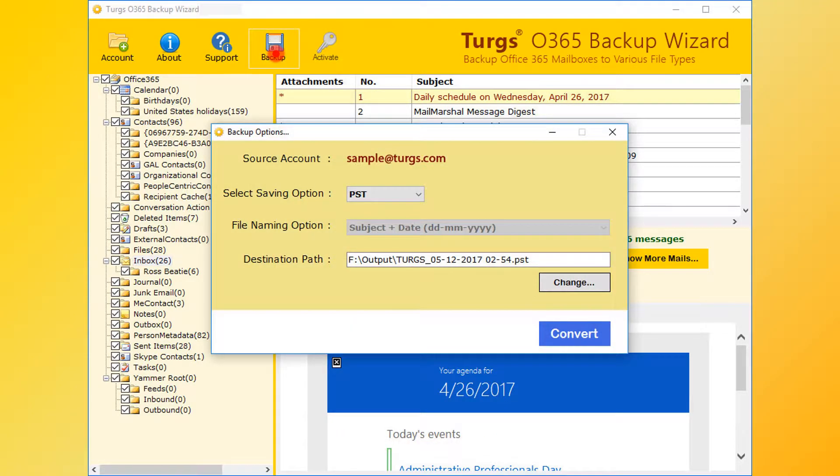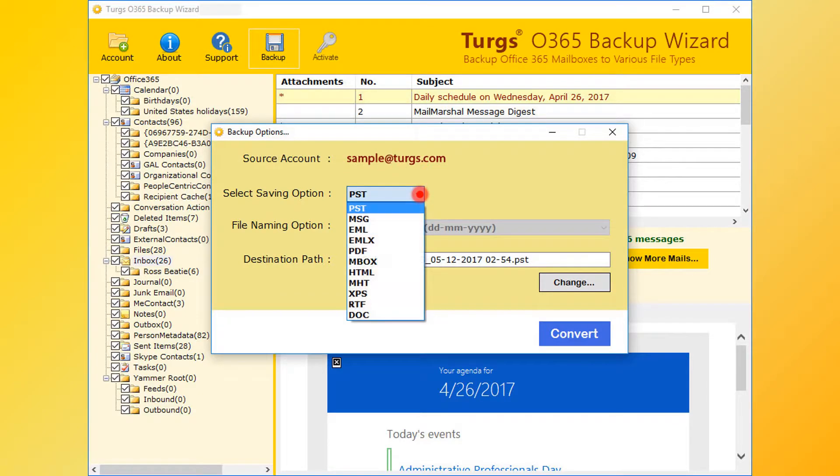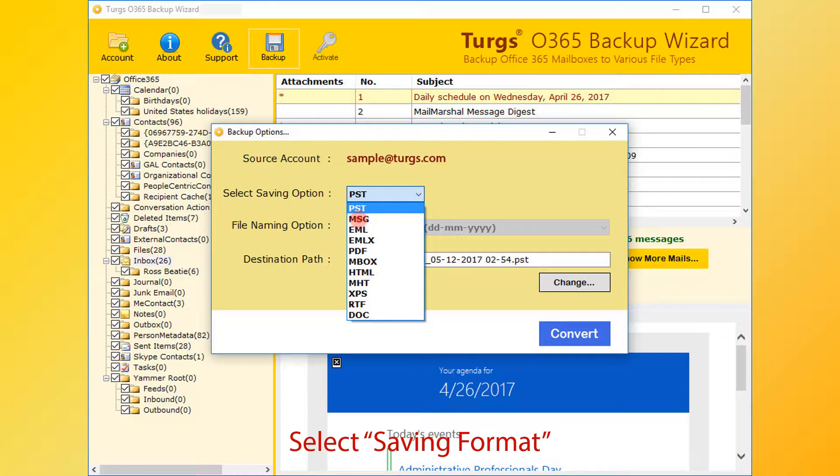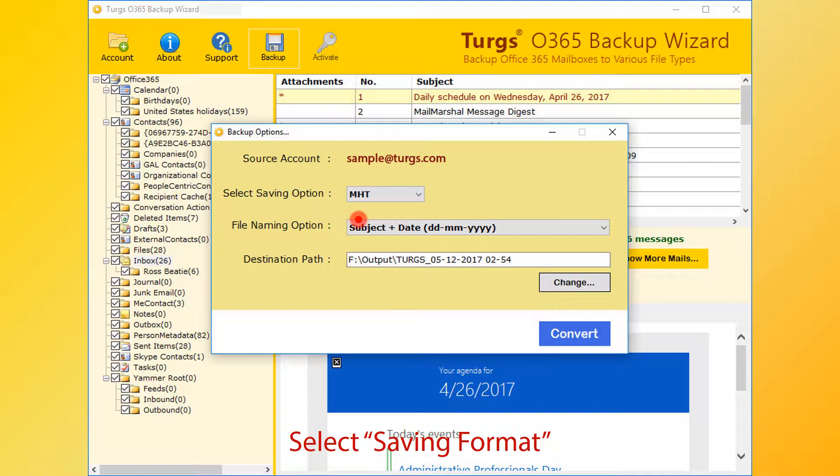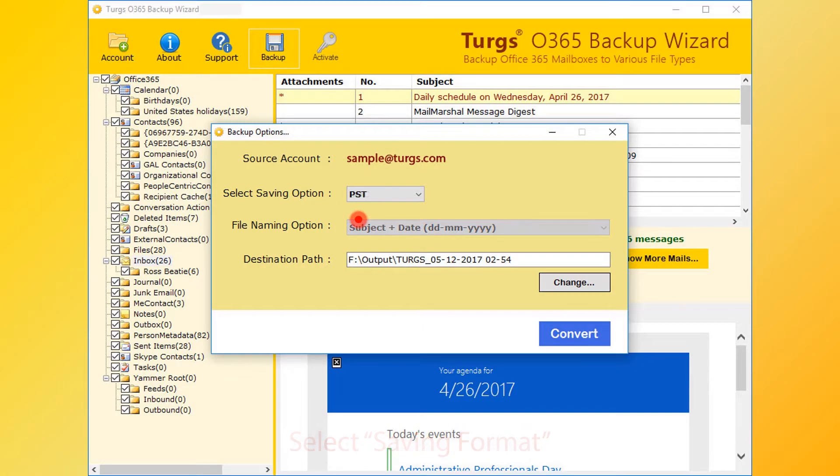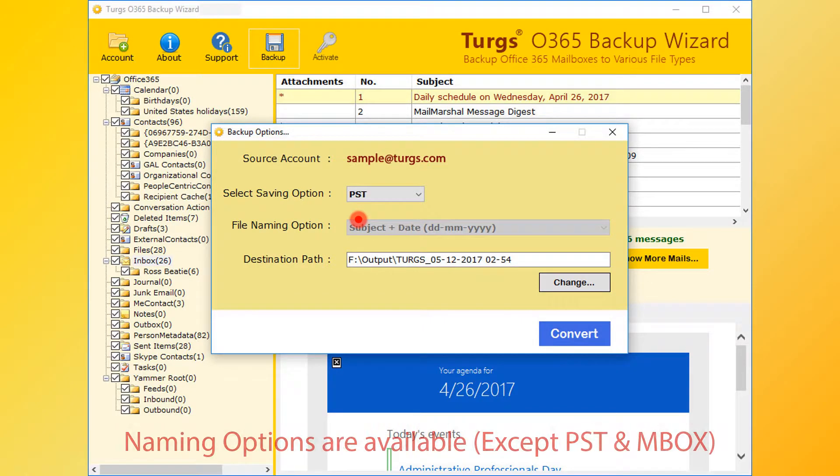From the new window, users can choose saving options. PST is the default saving format. MSG, EMLX, PDF, MBOX and many other formats are available. Let's continue with PST format.